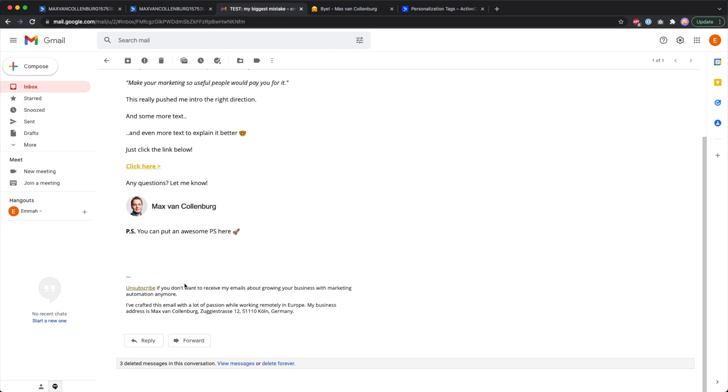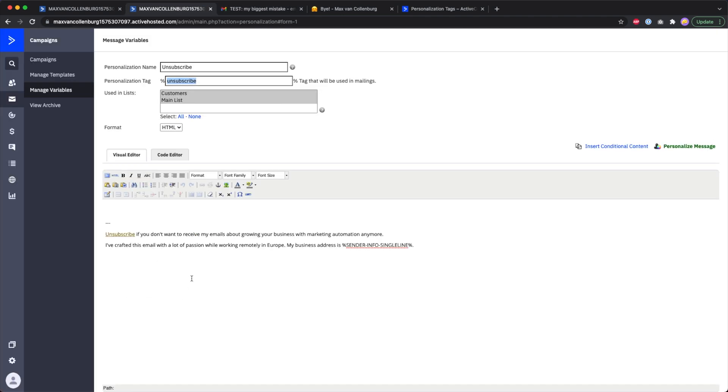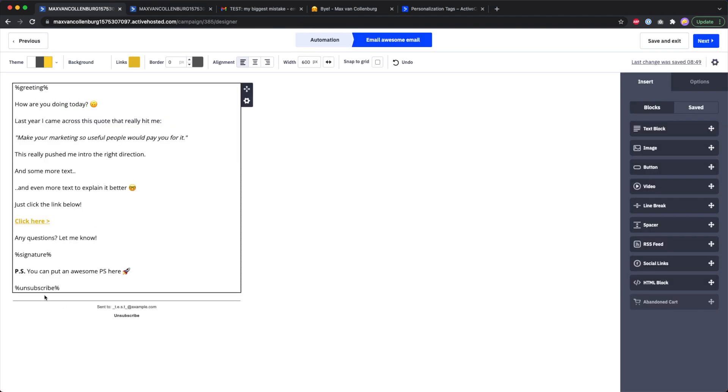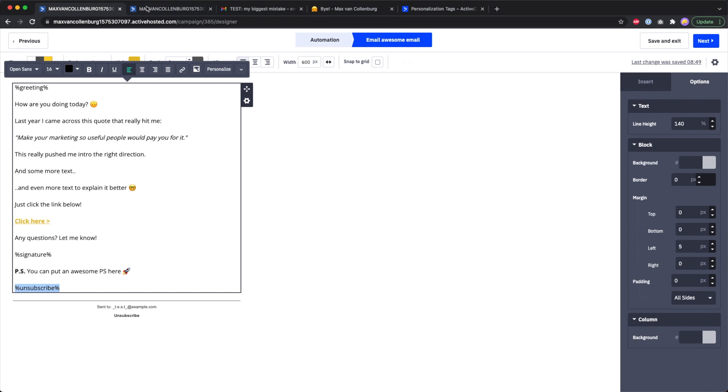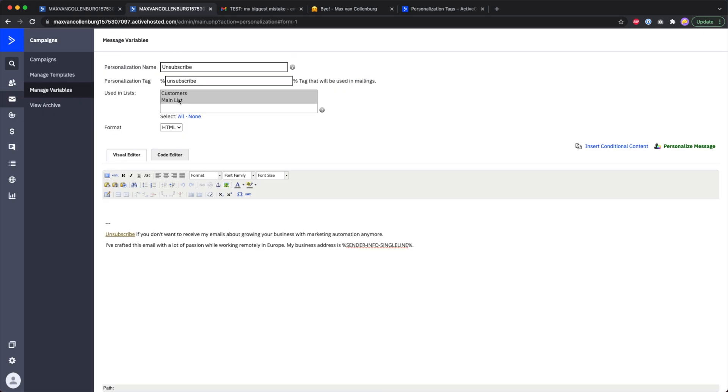I personally think that's the best approach. Create a new variable. The name doesn't matter so much. Then the personalization tag you want to use inside your emails, that's this thing you use over here. Then the lists you want to use this for.